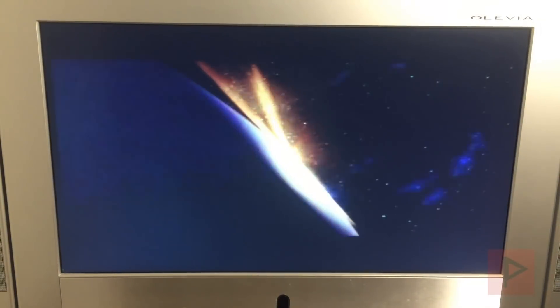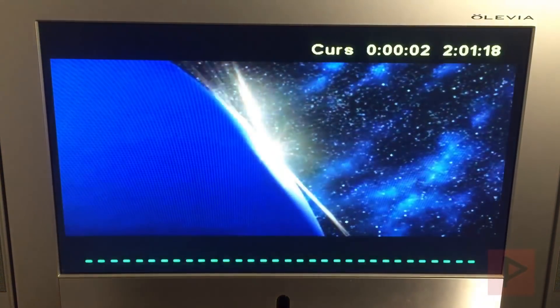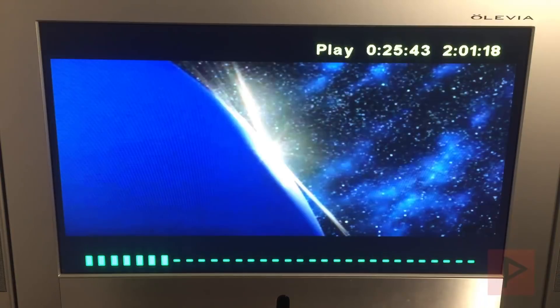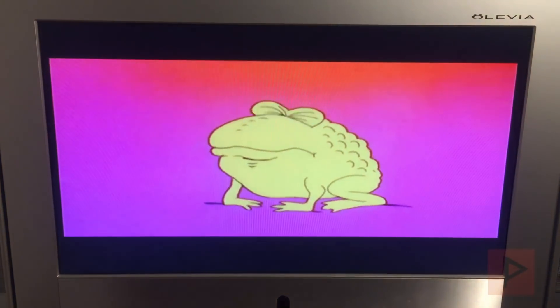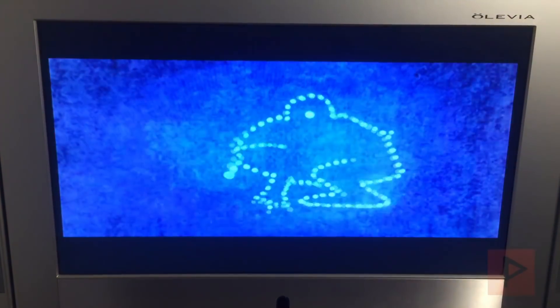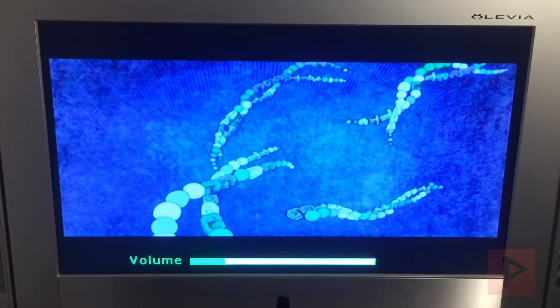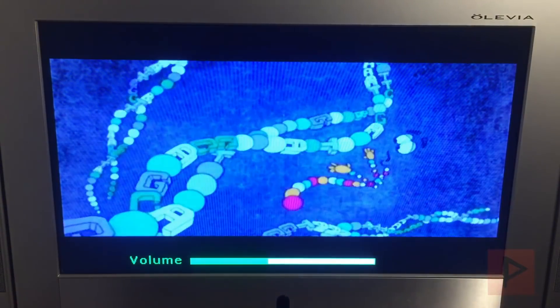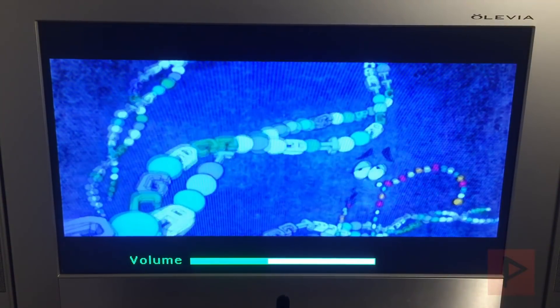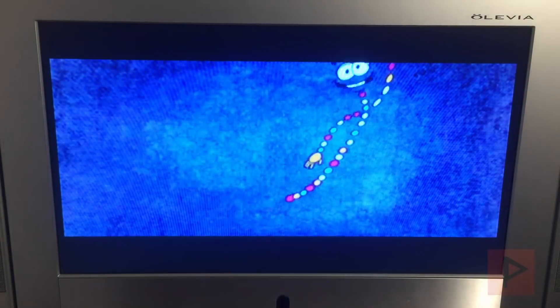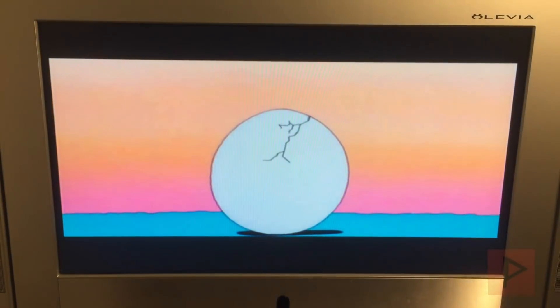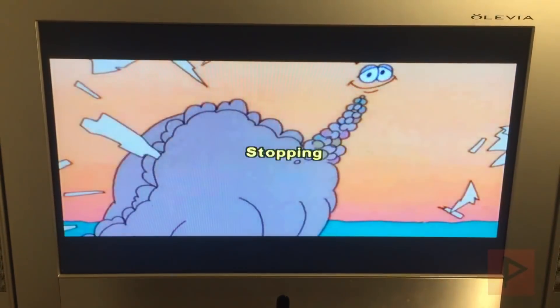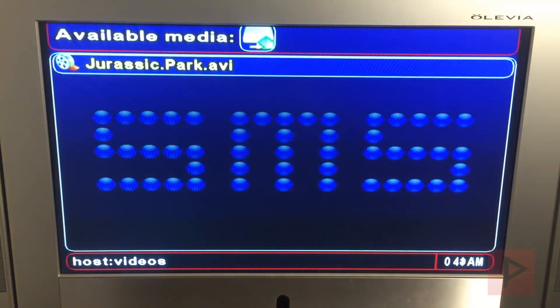And then here it actually will play. I can fast forward, I can do stop it. So let me just fast forward to wherever, turn up the volume. So everything is working and I'm going to pause the video there we go.